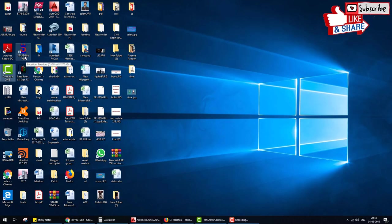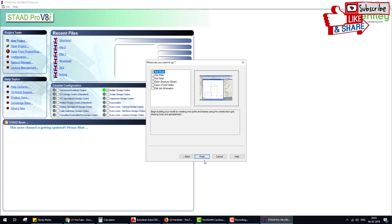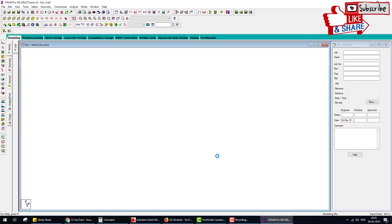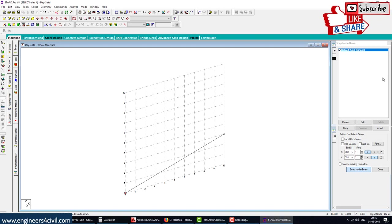This is STAAD Pro V8i. New project — space structure, Day 3. Day 3 — meter units, length in meters and force in kilonewtons. Next — Add Beam, Finish. First of all, when I create any model I create a joint at the origin, click and close the grid.